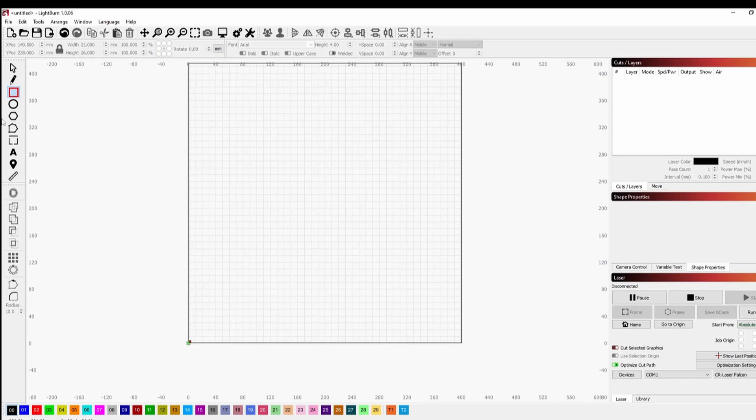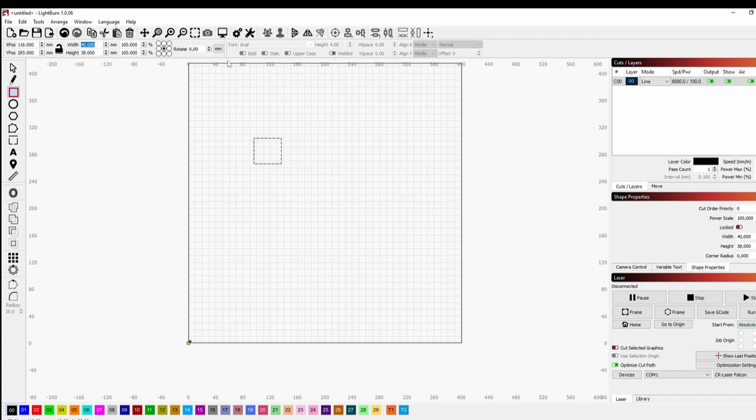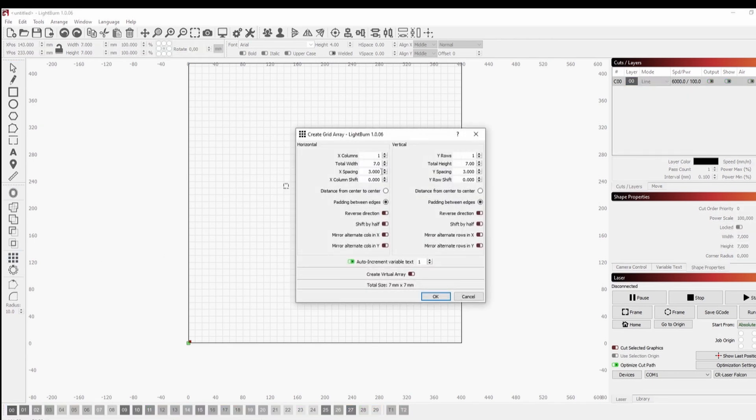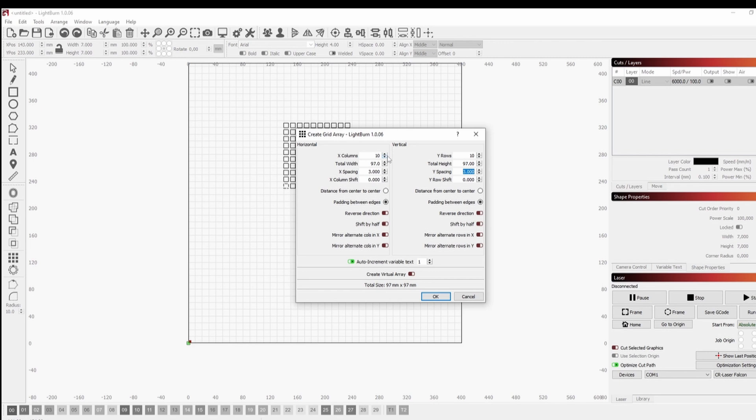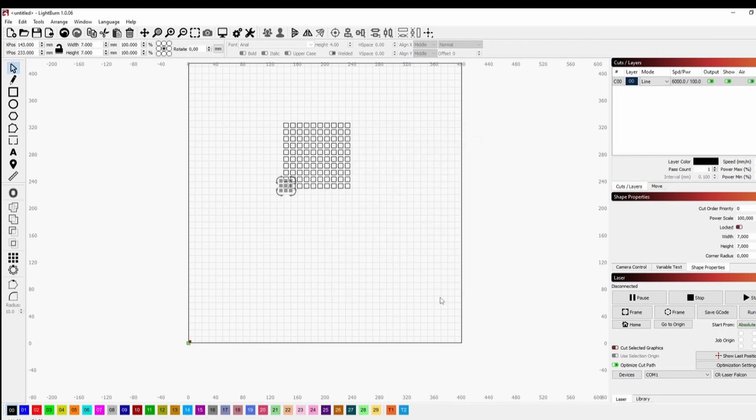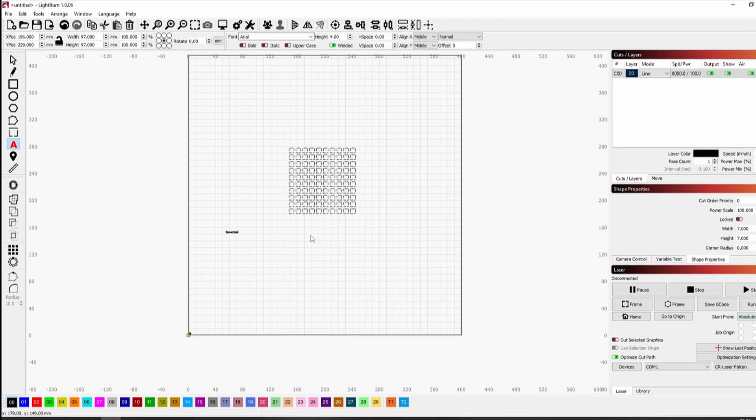I'll show how to make a speed and power test in Lightburn, so you can make your own testings. We draw a square with the side of 7 millimeters, big enough to test cutting and engraving. Then we make an array with 10 by 10 squares. We set 3 millimeters of spacing between squares.